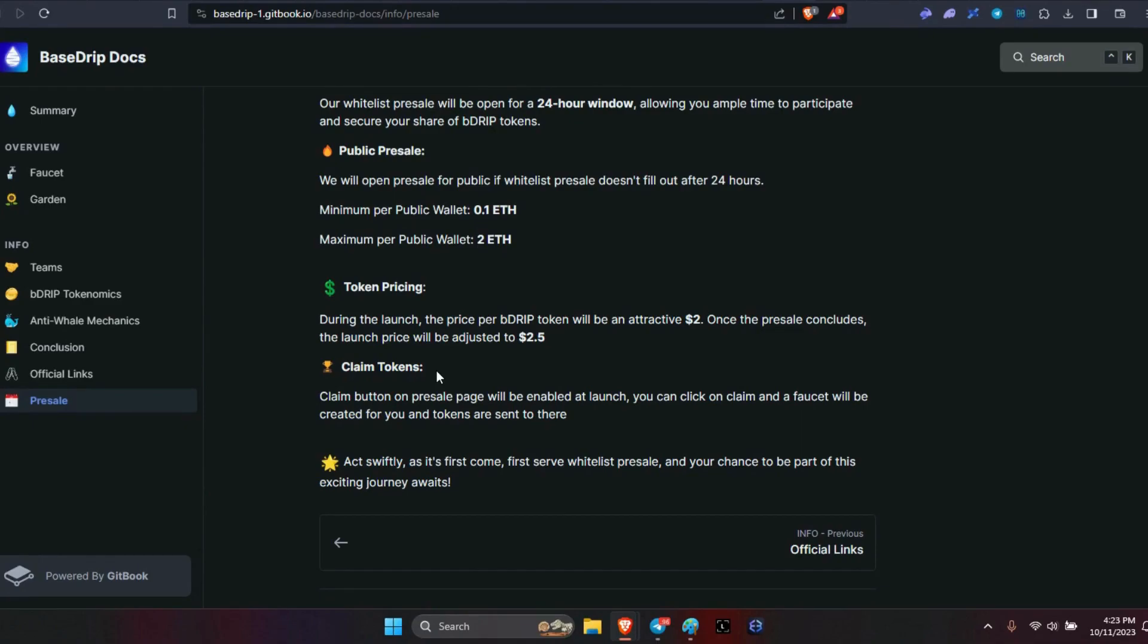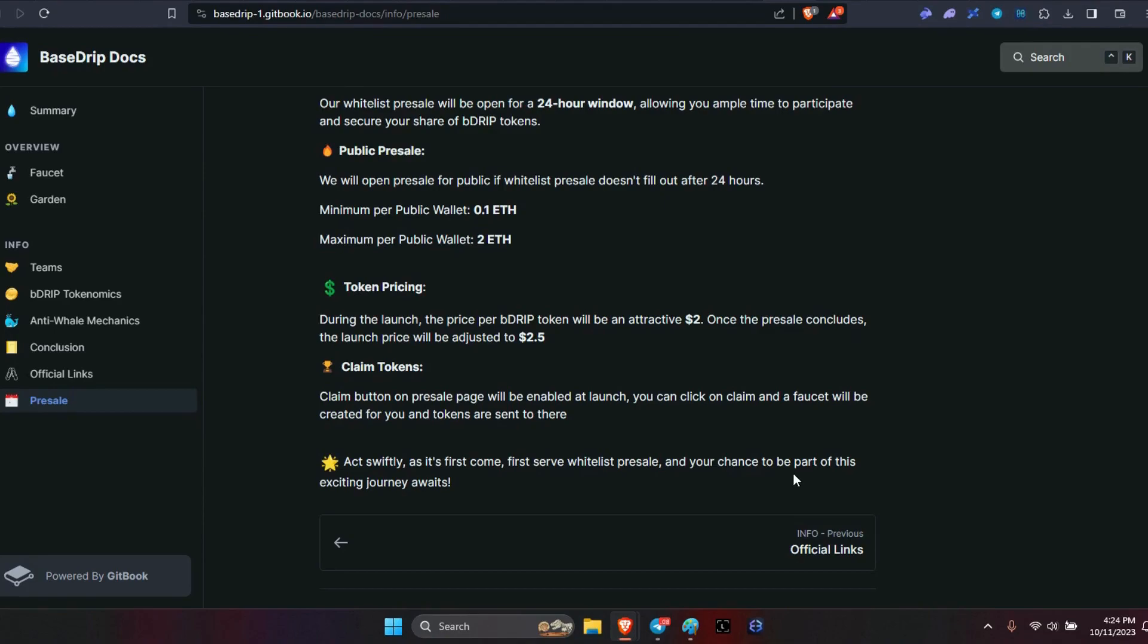My only question is, do you have to put them all into one faucet, or can you have multiple faucets? Say I had 500 tokens and I want five different 100-token wallets so I can gift them to my family members. I'll have to check on that. The claim button will be there and it will create the faucet. Act swiftly as it's first come, first serve, whitelist presale.